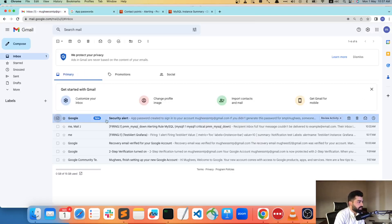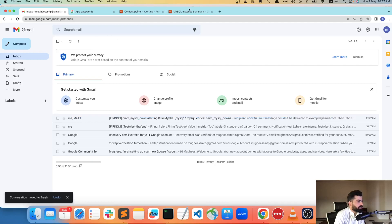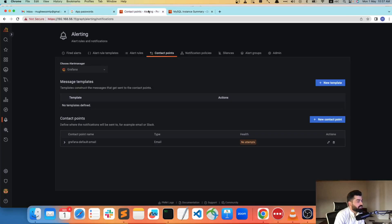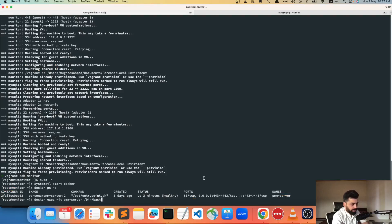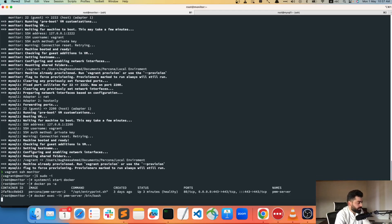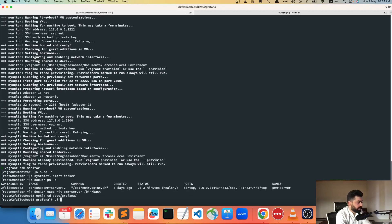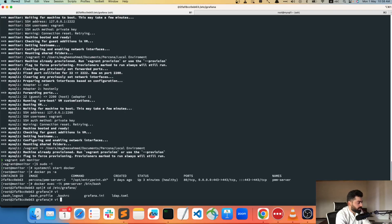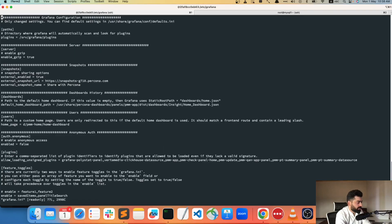Now that's done, let's connect to Docker in bash mode into the PMM server container. Let's go to `cd /etc/grafana` and then we need to open the `grafana.ini` file with vi.